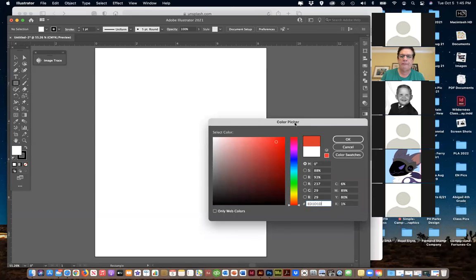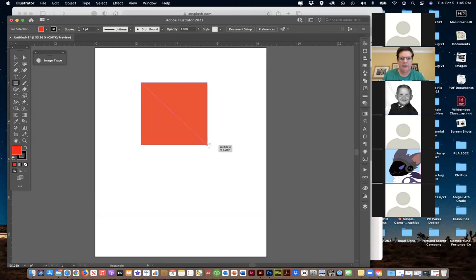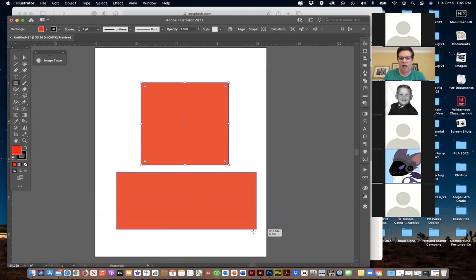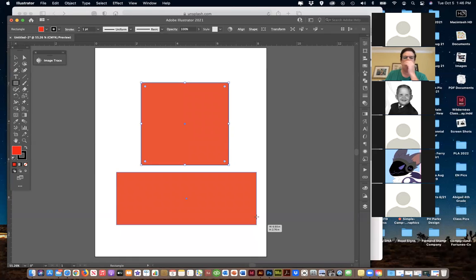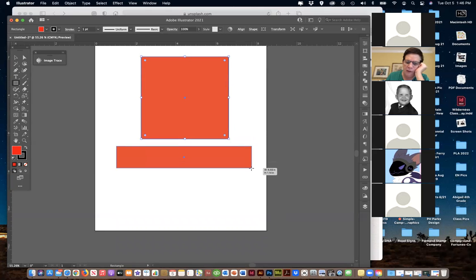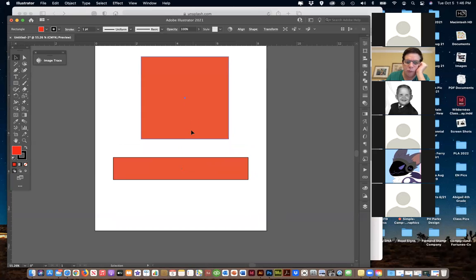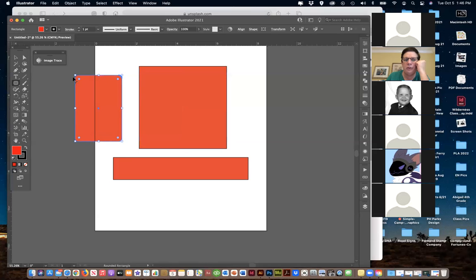I've clicked on the rectangle tool - if I hold the Shift key as I draw I get a perfect square; without Shift I get a rectangle. I can draw rectangles - vertical, tall, wide, thin. There's also a Rounded Rectangle tool, which is kind of a redundancy from the old days of Illustrator. If I click that and draw, I get little rounded corners.